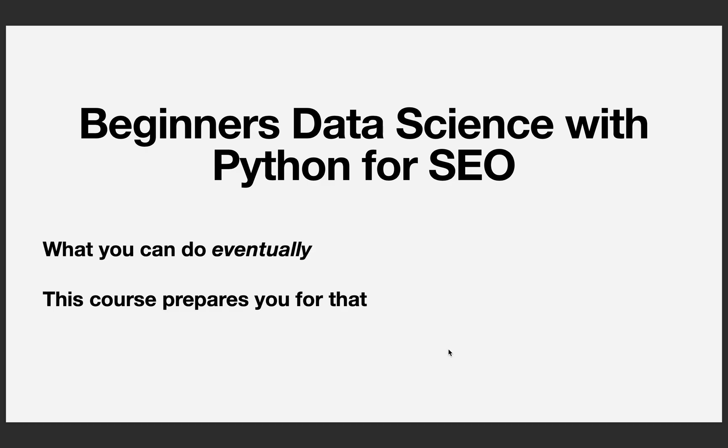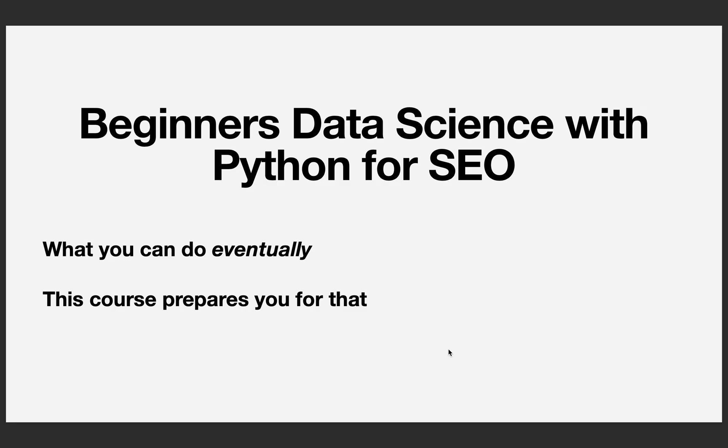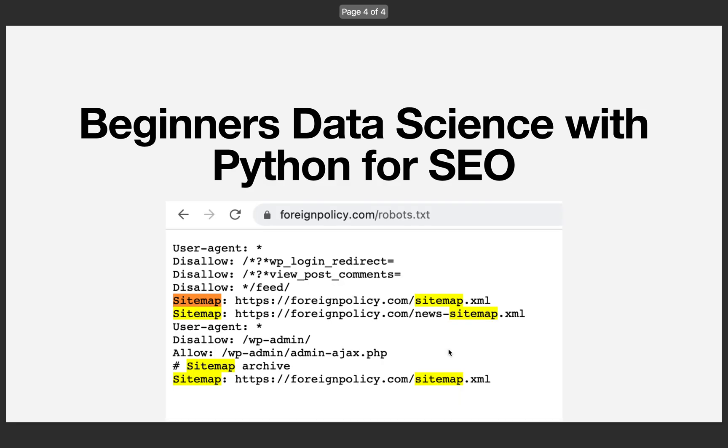I'm going to show you some examples here that you will eventually be able to do after taking the course. This course is going to be much more basic stuff. But eventually, if you're wondering why would I be interested in this course? Well, because eventually you might be doing these kinds of things, which is something we're going to jump right into right now.